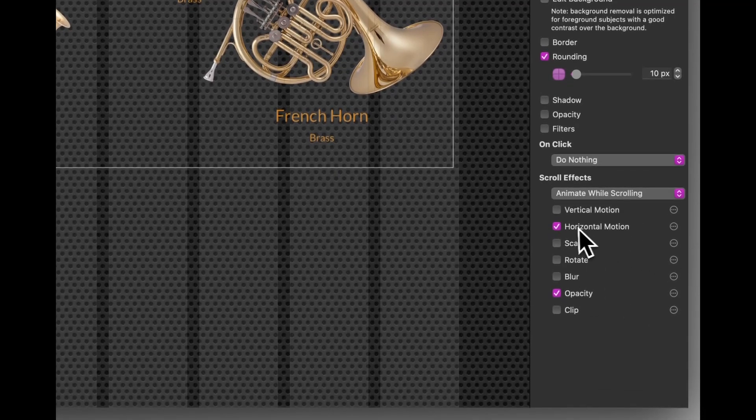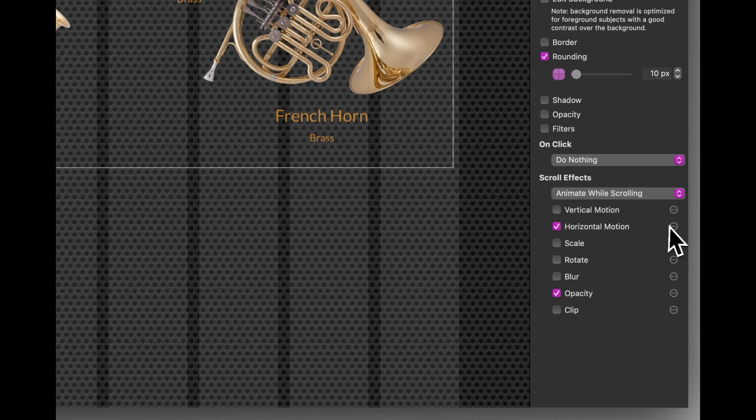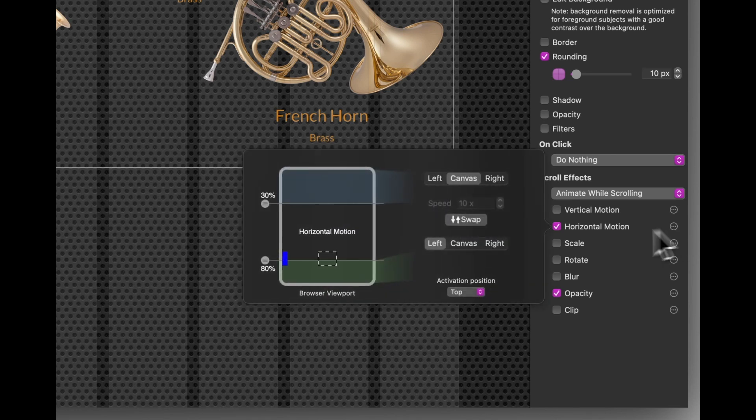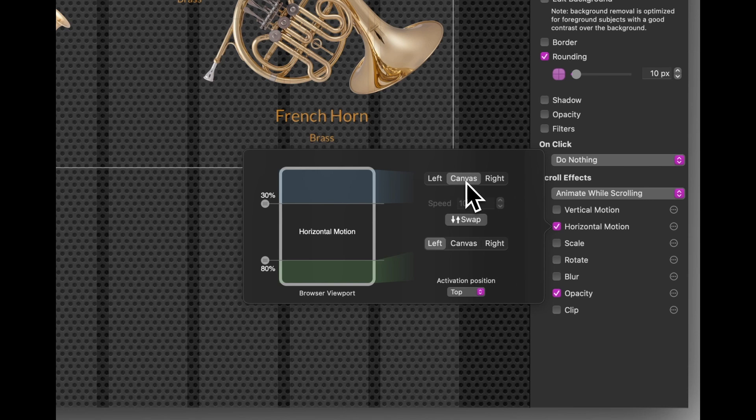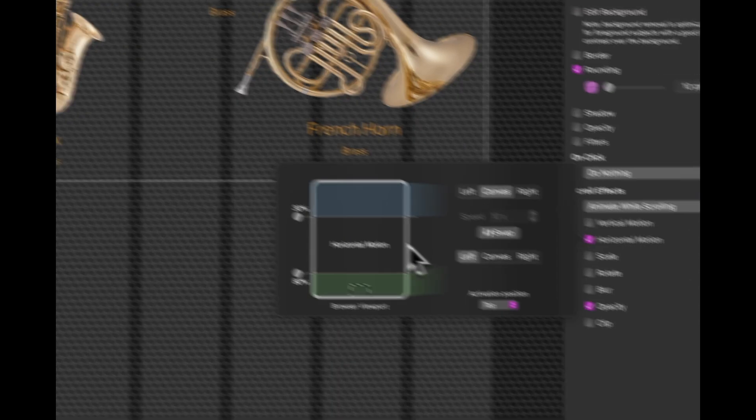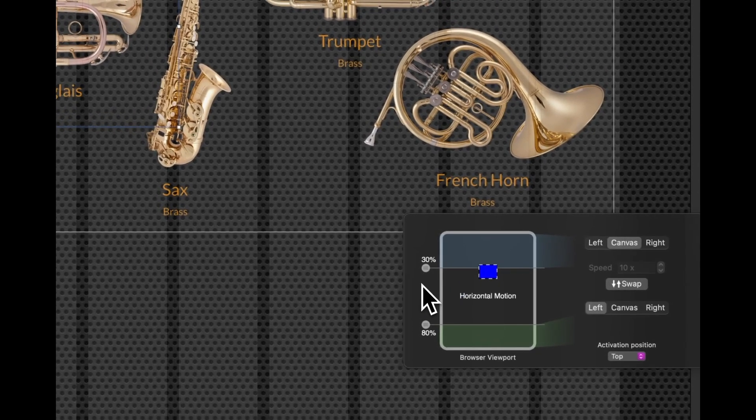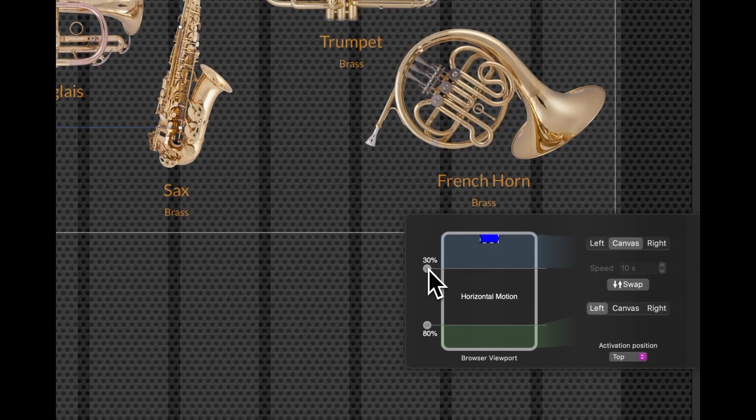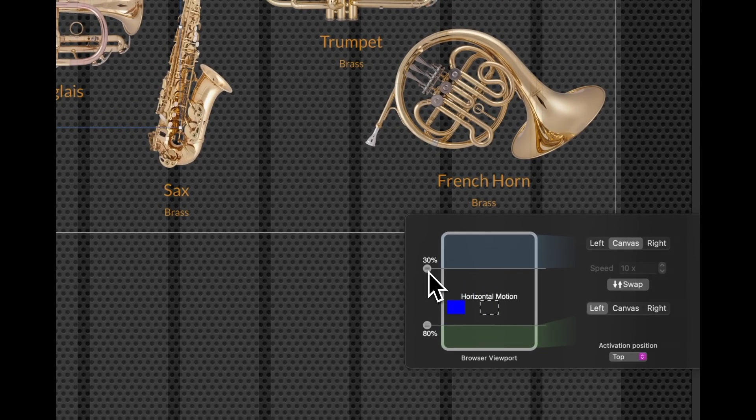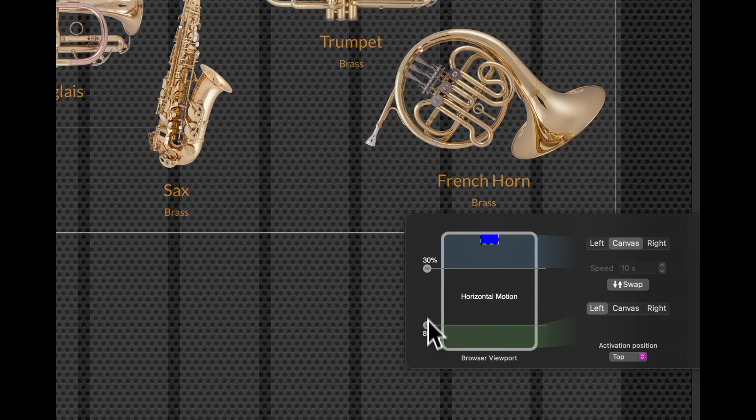we can see that the instrument moves in from the left hand side of the page. And I've got moves into the canvas from the left. You can see those buttons are set there. And again, once the page reaches 30%, as you scroll, it will start to move in and it will be there by 80%.